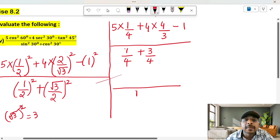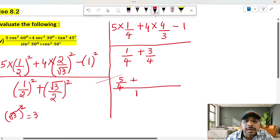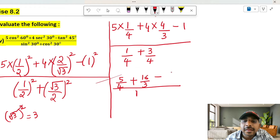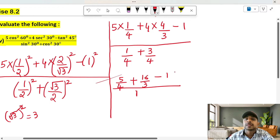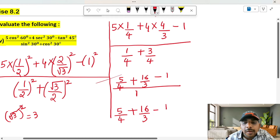So the denominator simplifies to 1. We now have: 5 by 4 plus 16 by 3 minus 1.